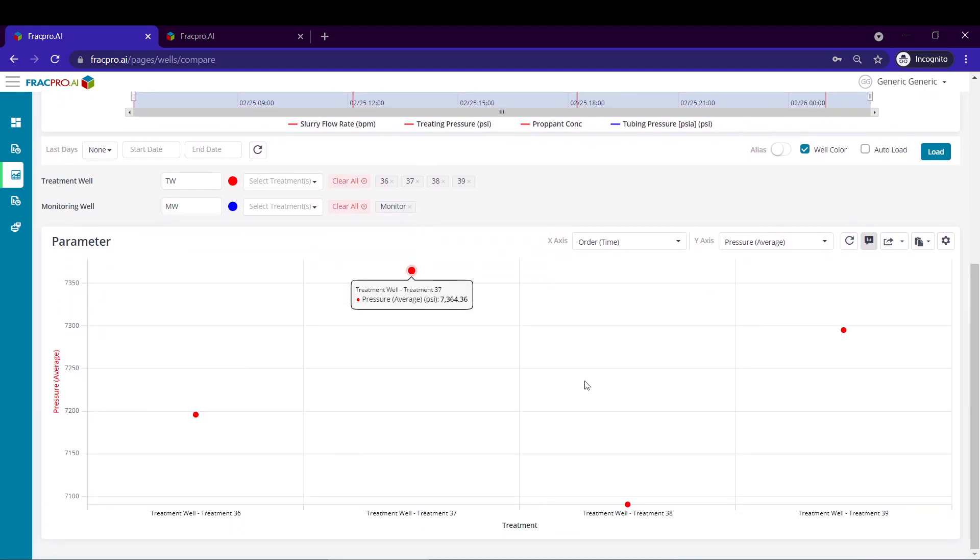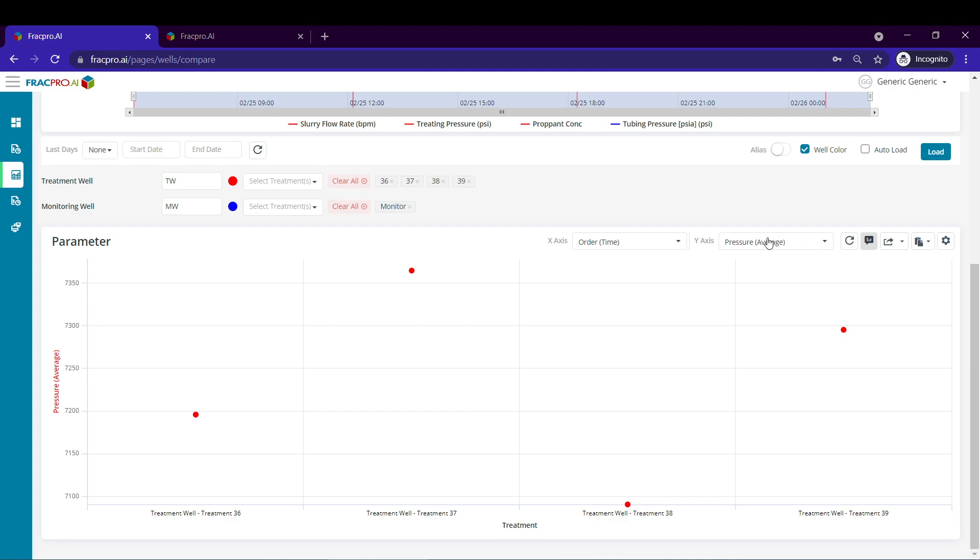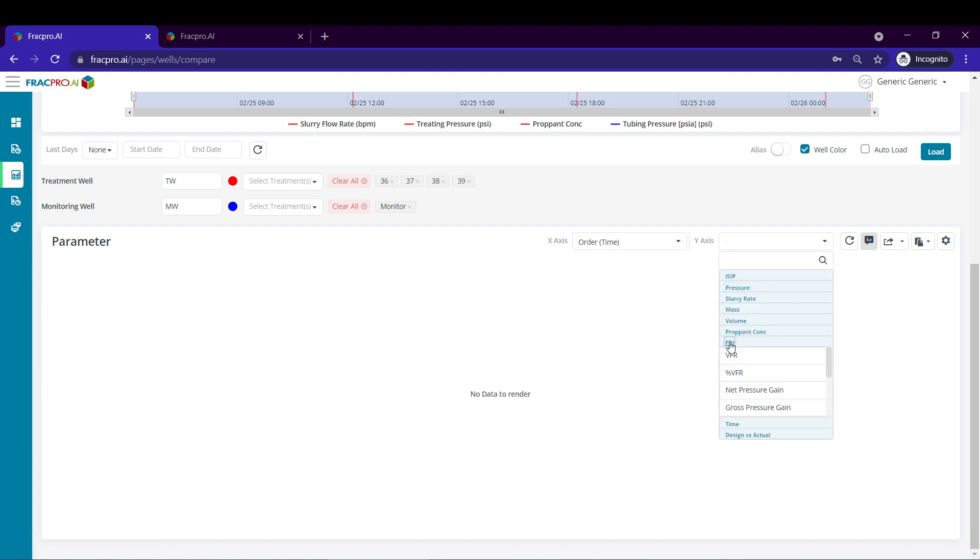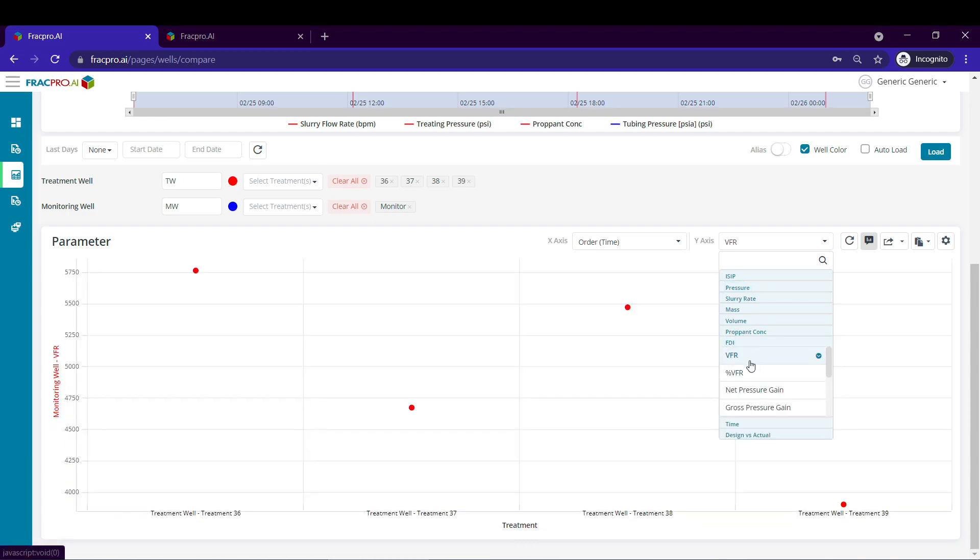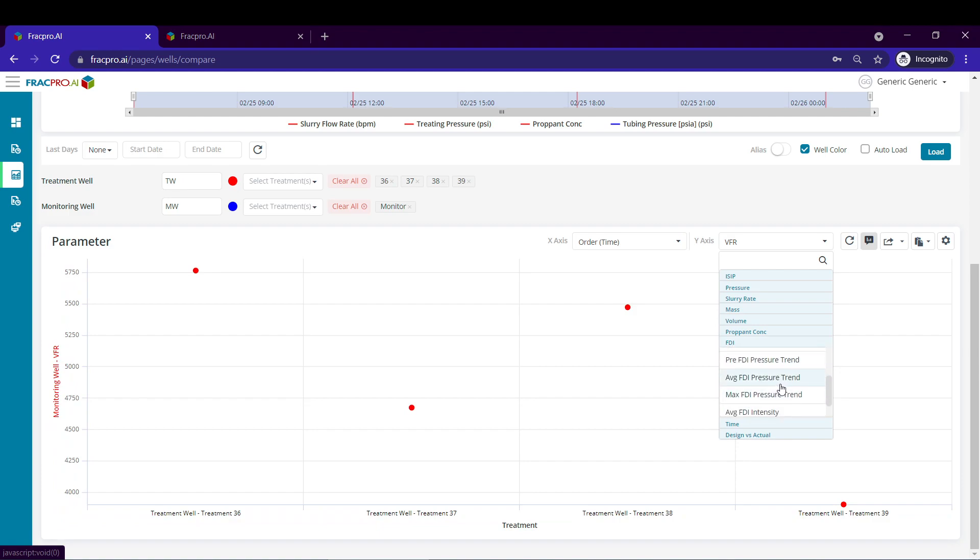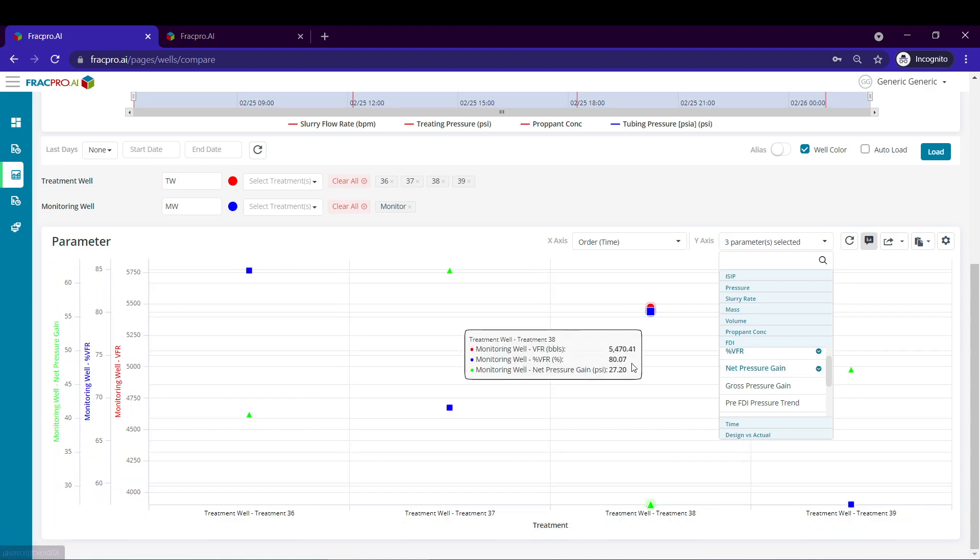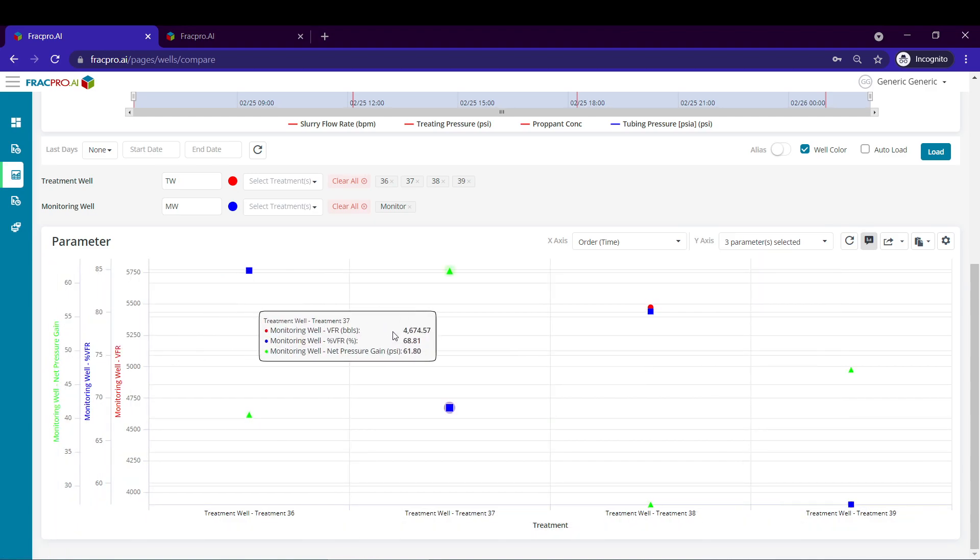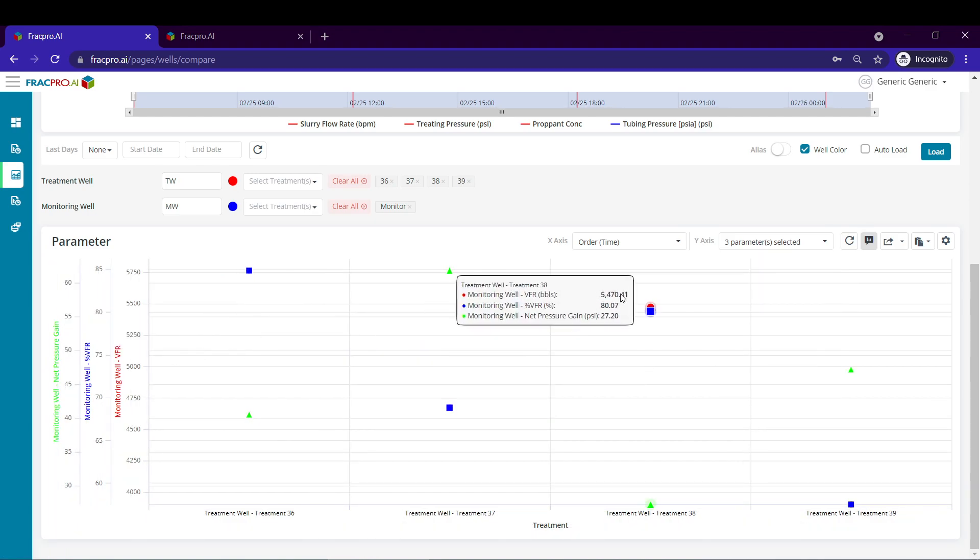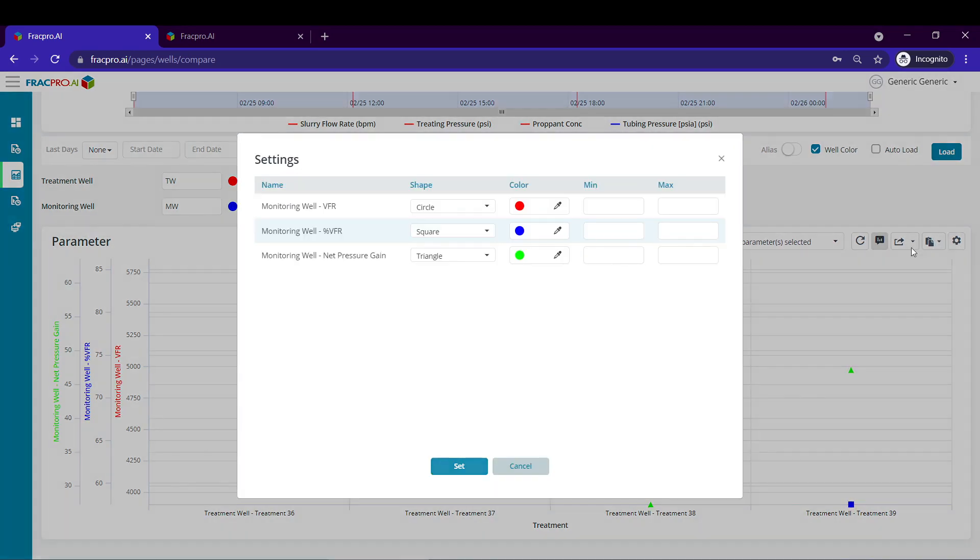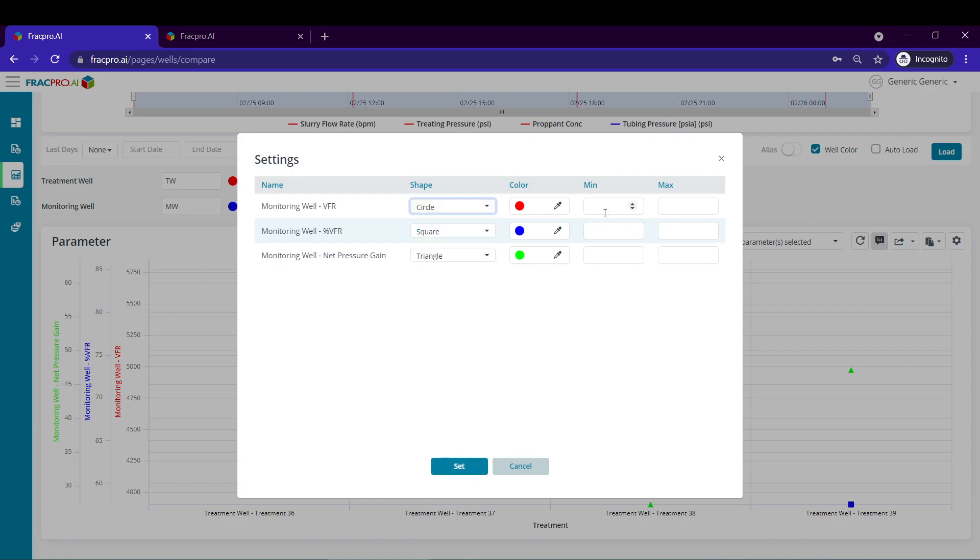If we scroll down, we can utilize the scatter plot functionality by swapping our x-axis parameters from pressure average, go down to FDI and select something like VFR for volume to first response, and maybe our VFR percentage and our net gain pressure. This will overlay the stage data that we captured from the treatment details page. We could even change the colors, the shapes, and even the axis.